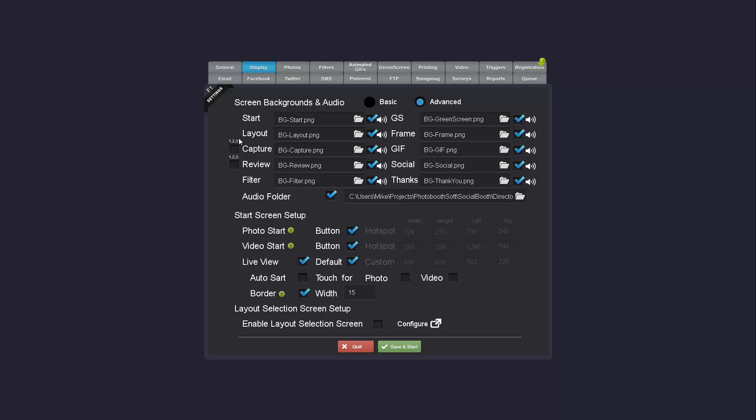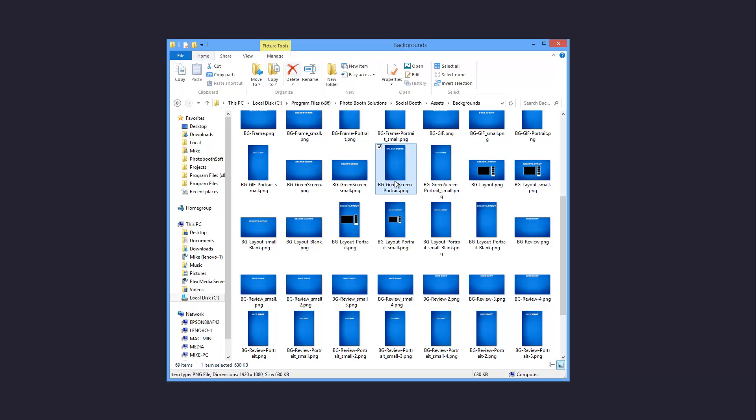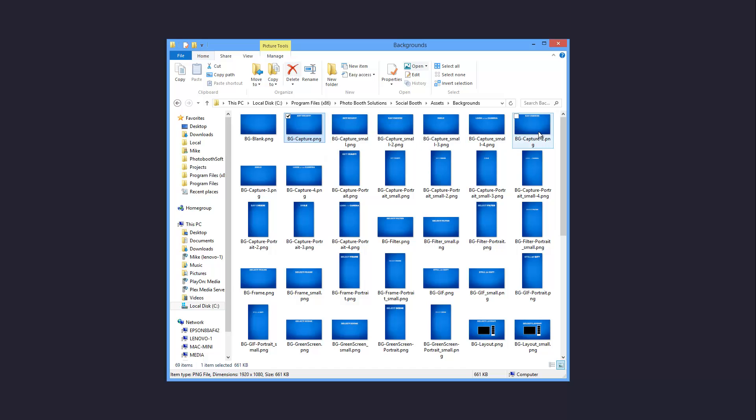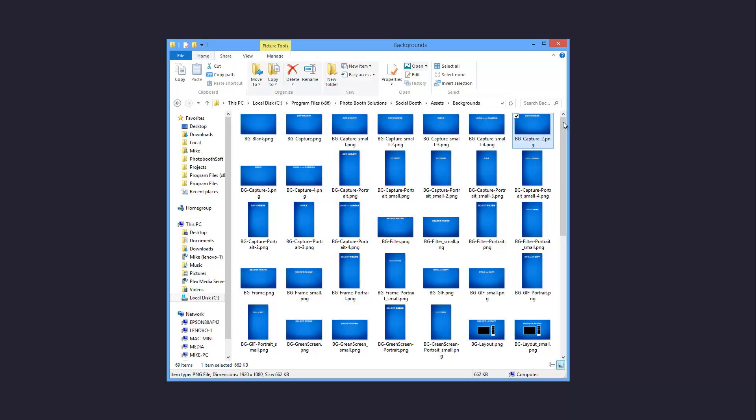In the advanced mode you'll see that there are checkboxes now next to the capture and review screens. This allows you to have multiple capture and review screens for each shot. If we use the capture as an example, the standard capture background is BGCapture, but you'll see I have a BGCapture-2, BGCapture-3 and BGCapture-4. So if you create different screens you can have different sayings for each shot.